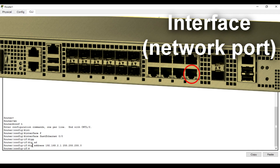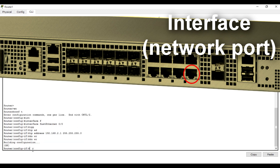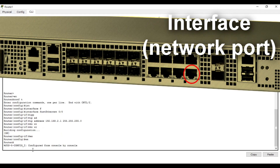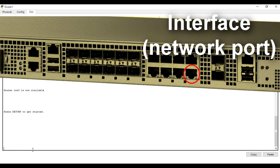Our interface is now the same as the default router we configured before in our router. Write 'do wr' to save, press Enter, then exit the interface, exit configuration mode, and exit or log out of the router.